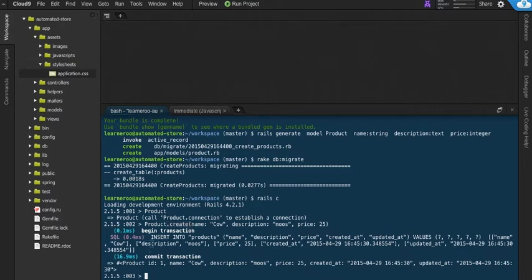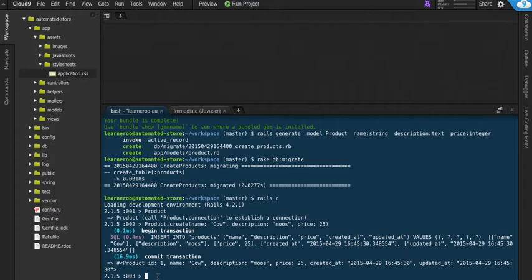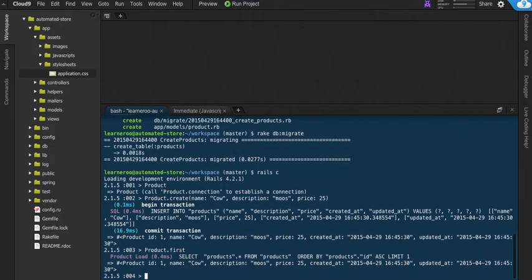We see that it says insert into and then commit transaction. That means that it was actually saved into the database. So now that that's done, we could go and call up the first product, and it will return that cow that we just created.